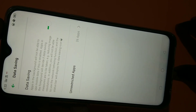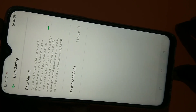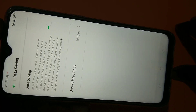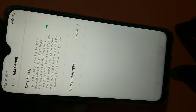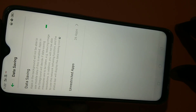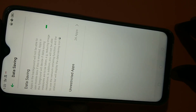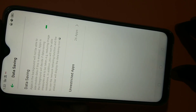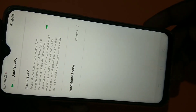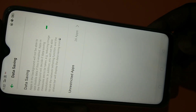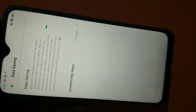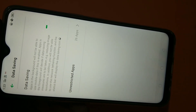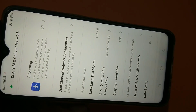This is how we can enable Data Saving. Please try this — I hope you enjoyed this video. Please like and share the video.